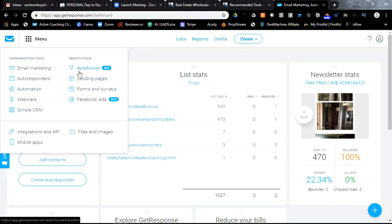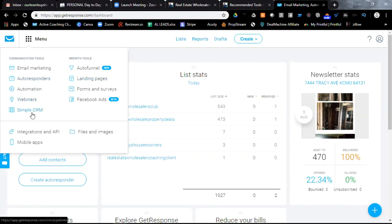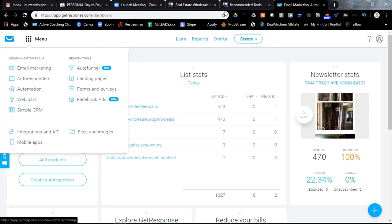Not only does it do all of that, but it contains a simple CRM so that you can track your deals and keep track of all the things that you're doing in your business. There's also an auto funnel. If you want to build funnels and landing pages, and I'll give you an example or two of some landing pages, and you'll see exactly how those work. There's forms and surveys. And you can also do Facebook ads right from here.